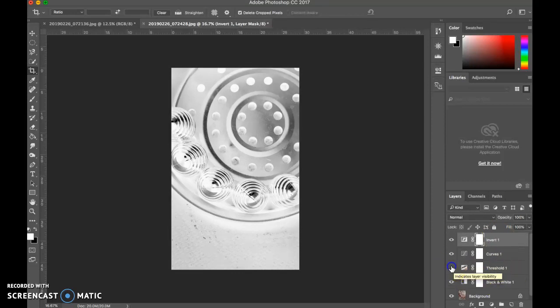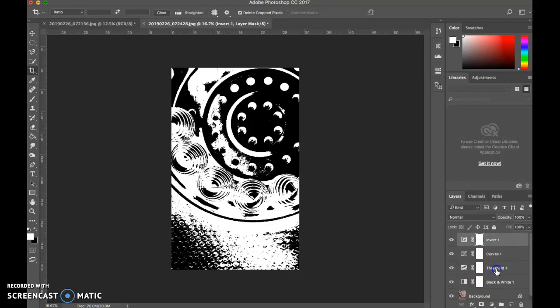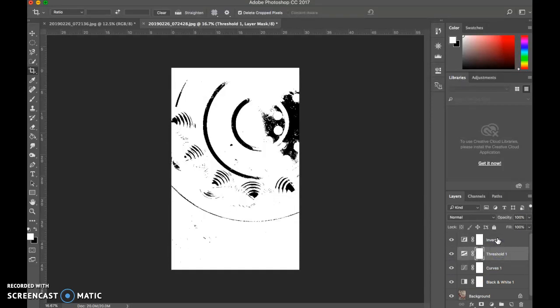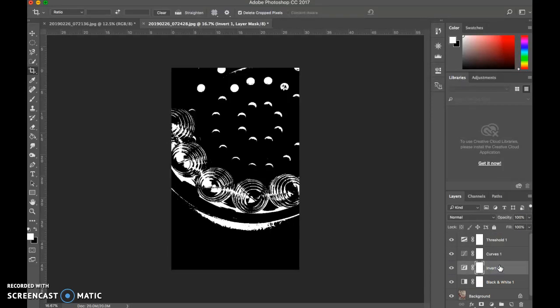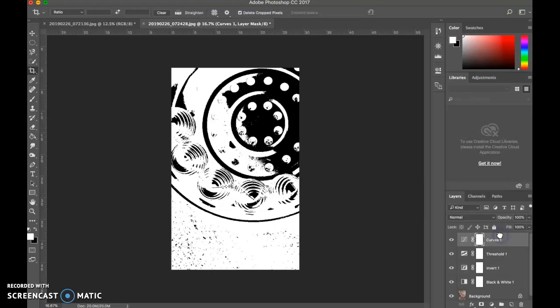So I moved invert to the top over curves. I can bring back my threshold. I can put that under invert. I can bring invert back under curves. I can put curves to the top.